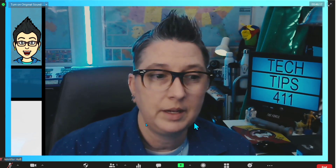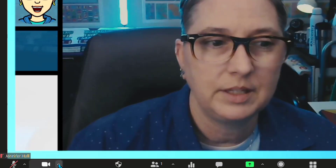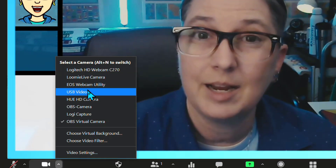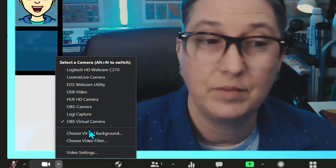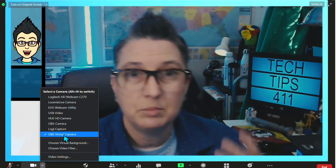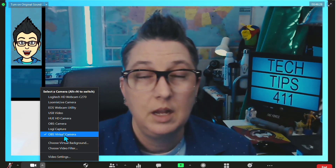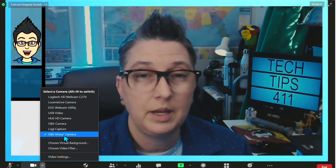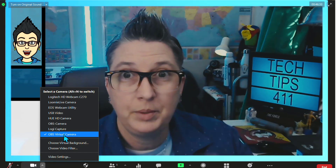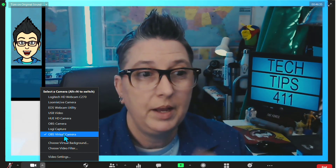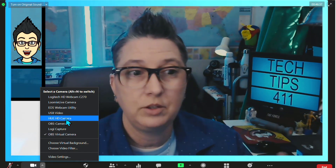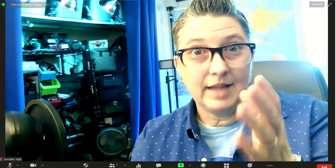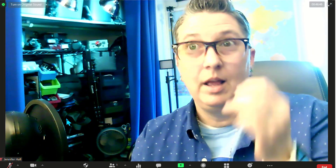The first way is I can toggle down here very easily, select this arrow, and I can select any of the cameras that I have connected. So right now I'm using my virtual camera with OBS. If you want to know how to use a virtual camera with OBS, I'm going to link the video up here so you can check that out. But if I want to toggle to my Hue HD camera, I'm going to select that, and as you see it's activated a secondary camera.